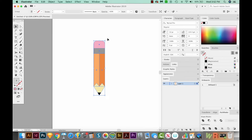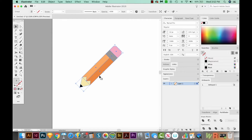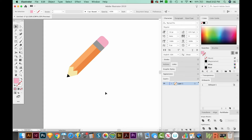So to finish this off, let's select it all, get on a corner like this, and hold SHIFT, and we'll put it at a 45 degree angle. And now we have a super cute little pencil.